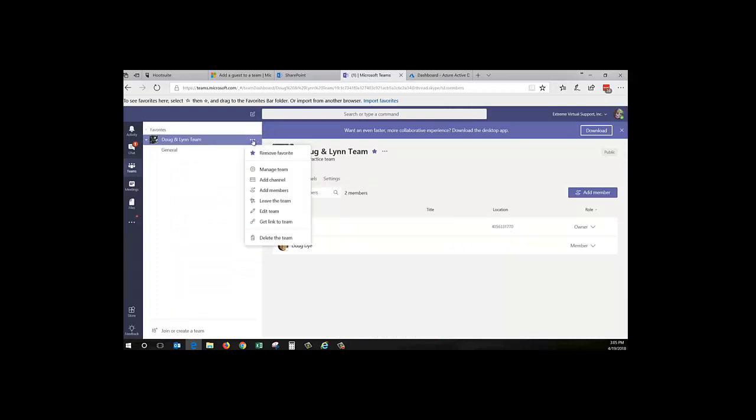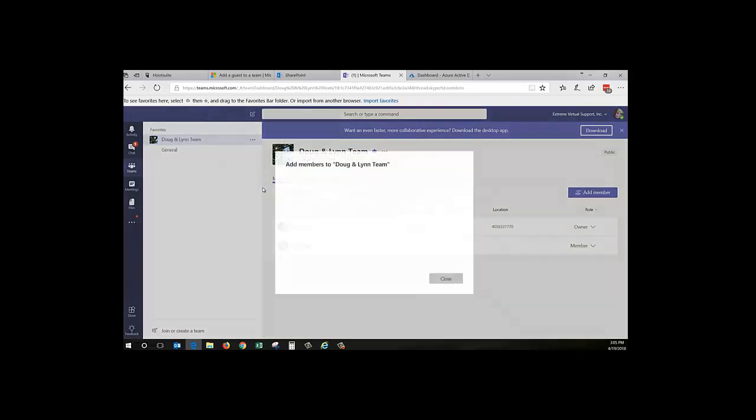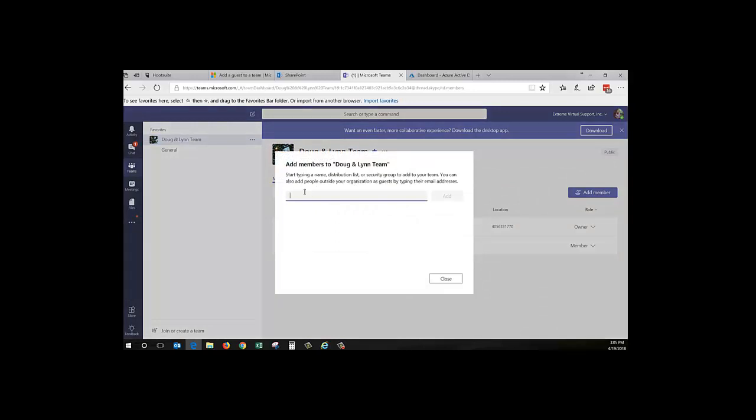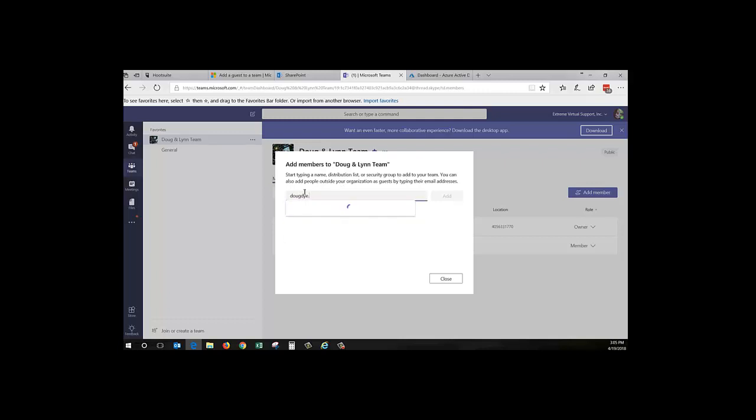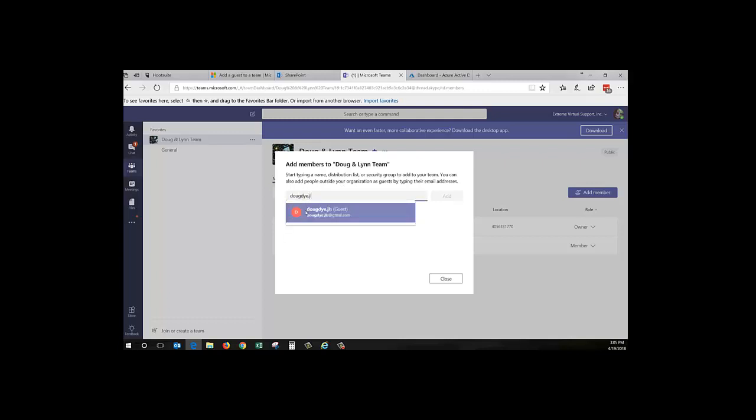You can also add people here. So I'm going to add him over here. You go down, you can manage the team or you can add members. So I'm going to add someone, and it does say add people outside your organization by typing their email address, and you can see it was already in there since I put it in Active Directory. So that is there.